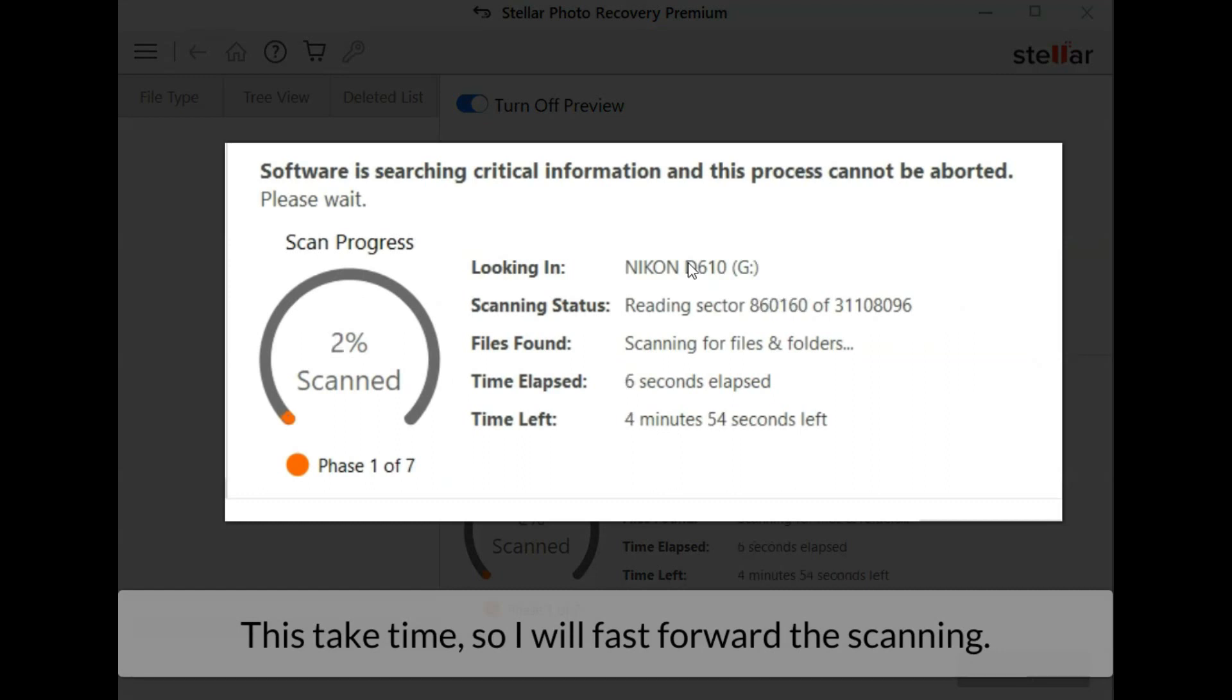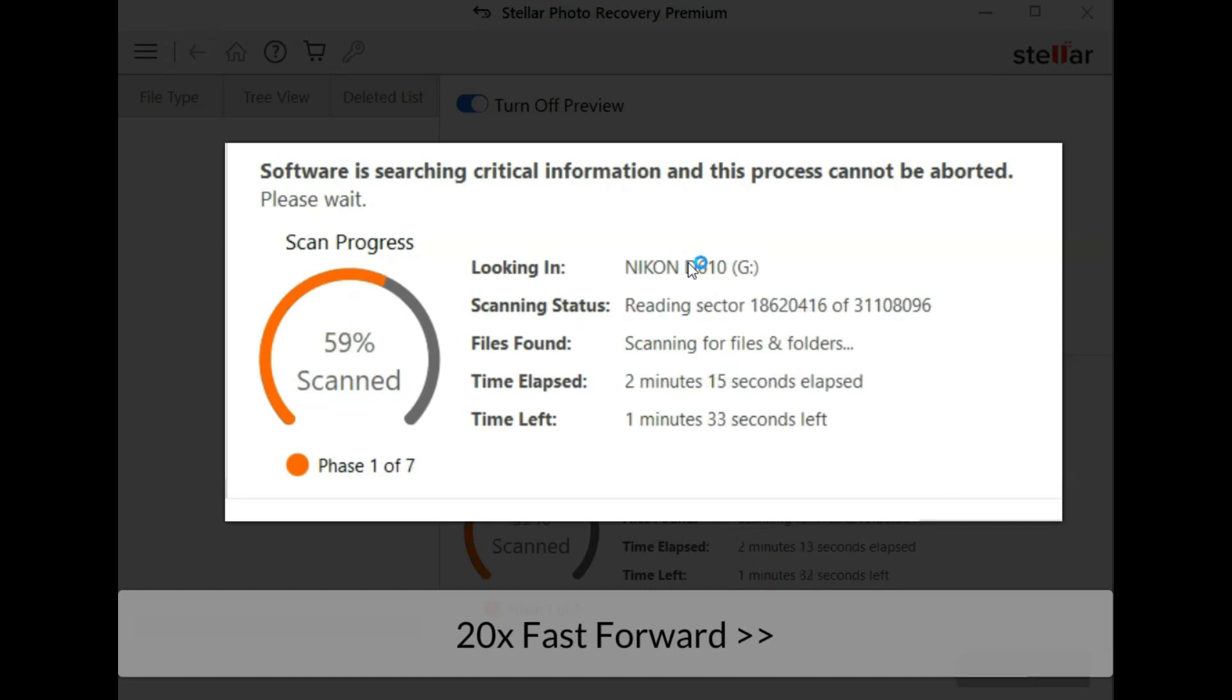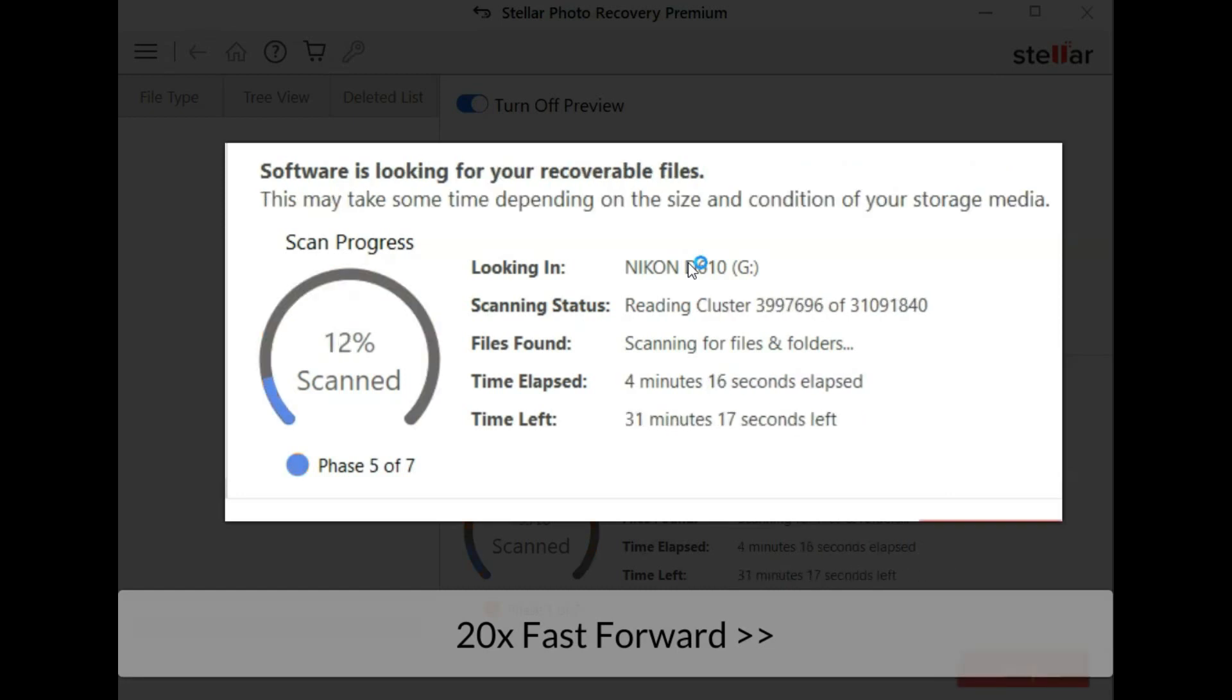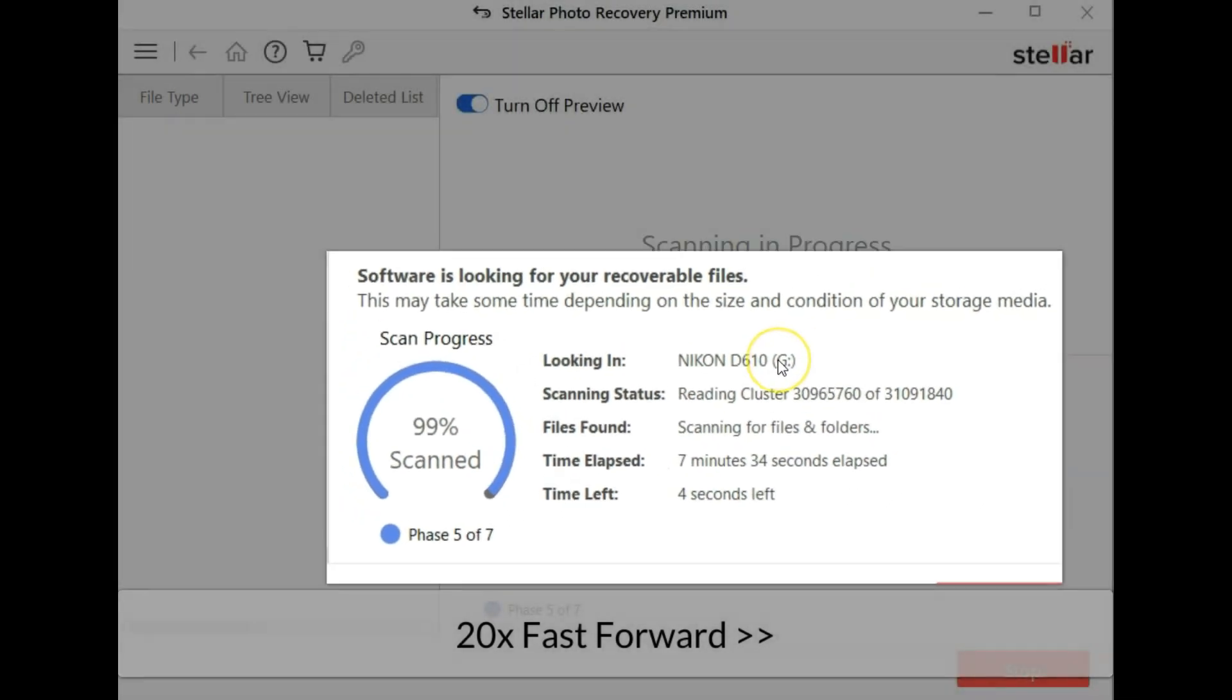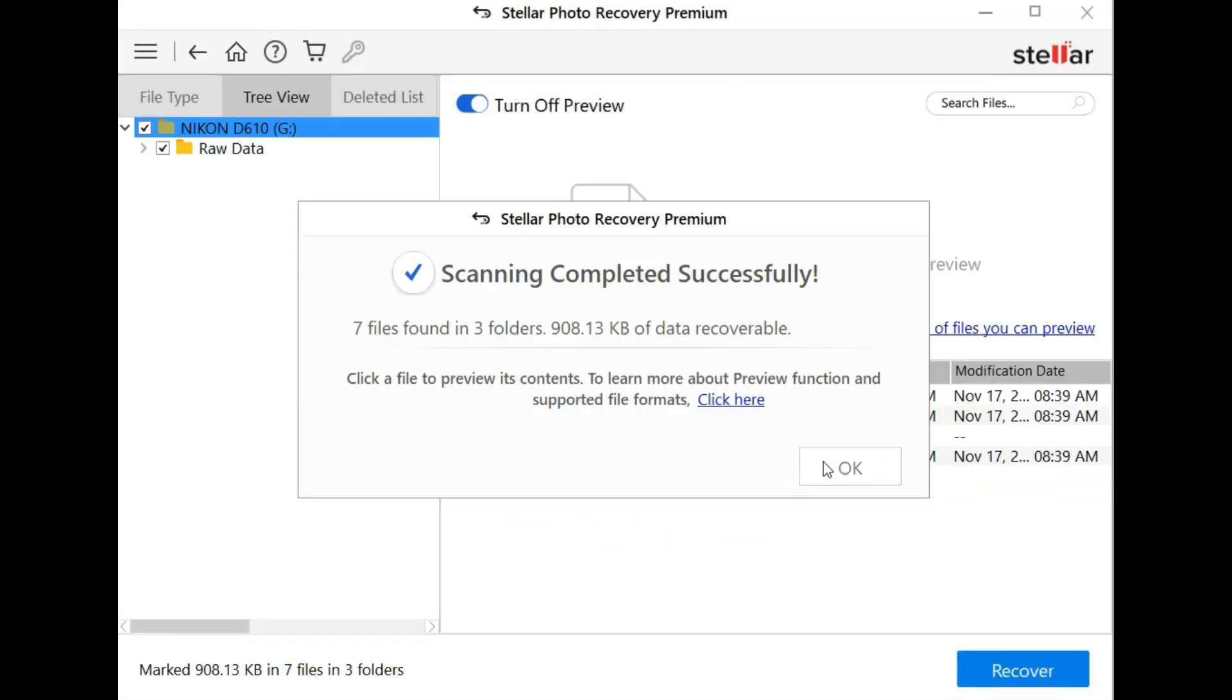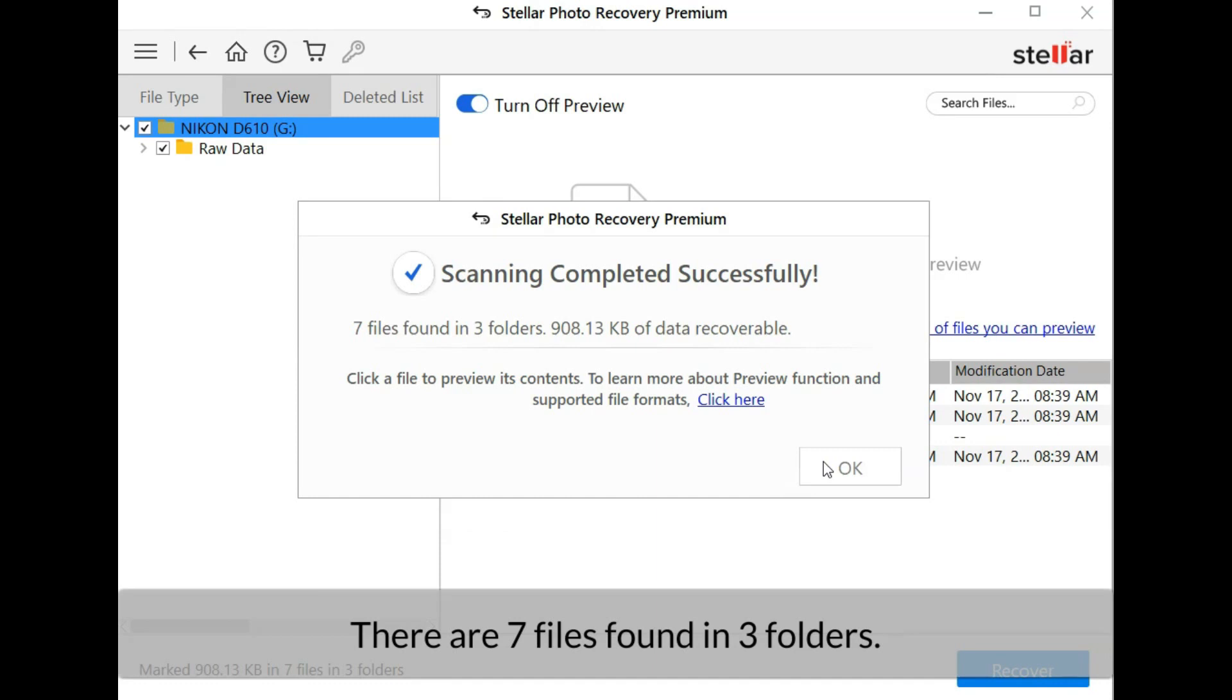Scanning completed, it took about seven minutes. There are seven files found in three folders.